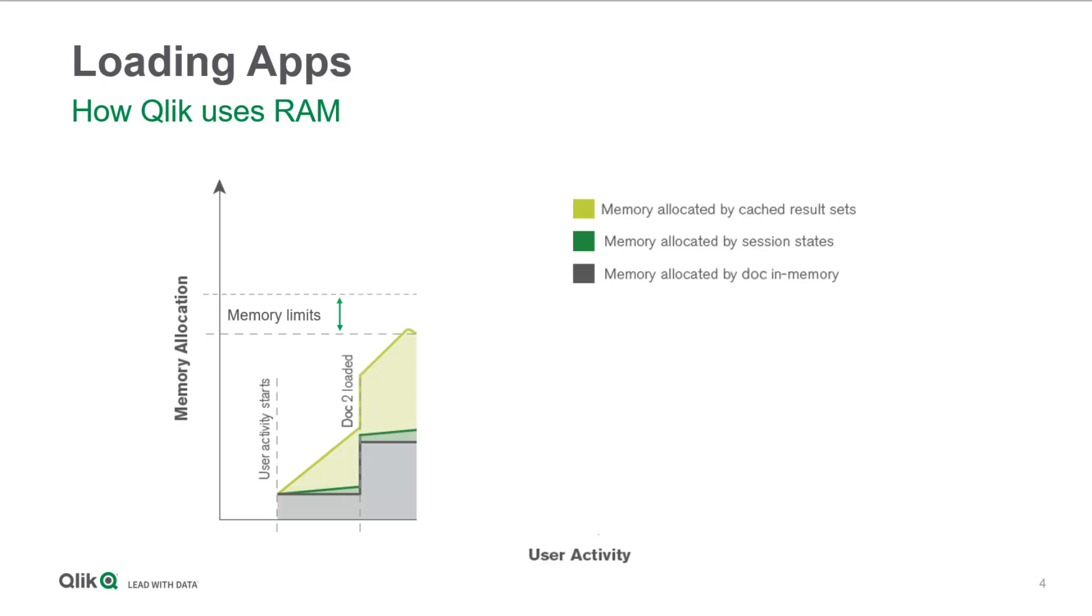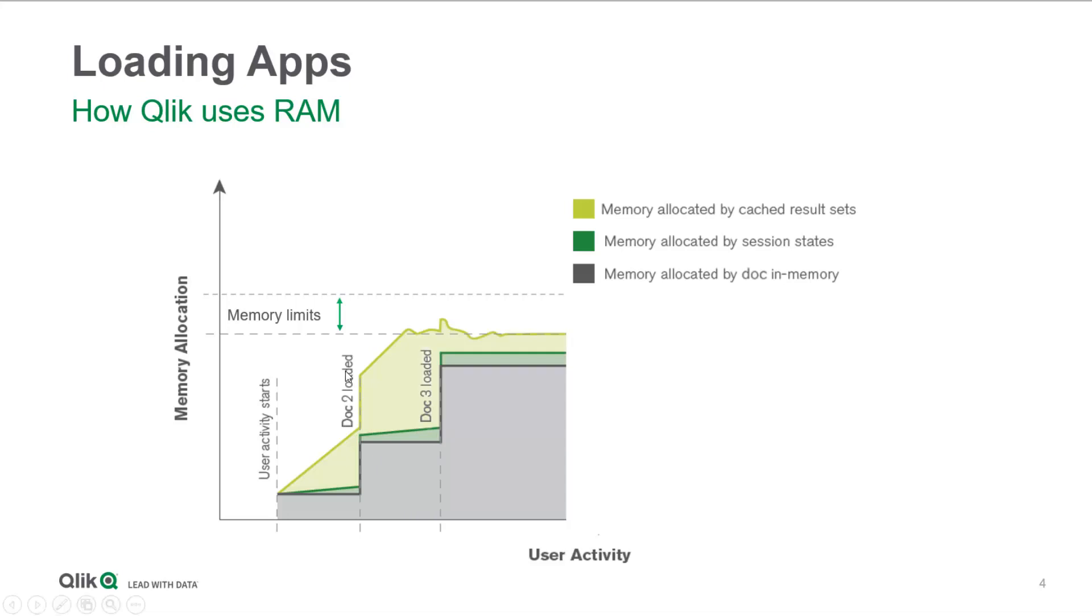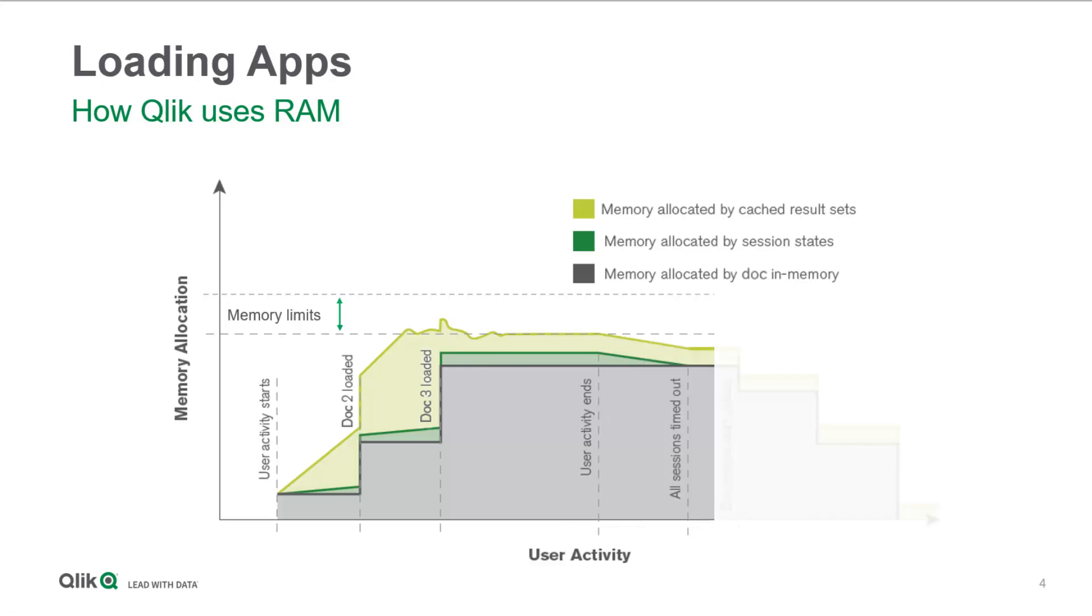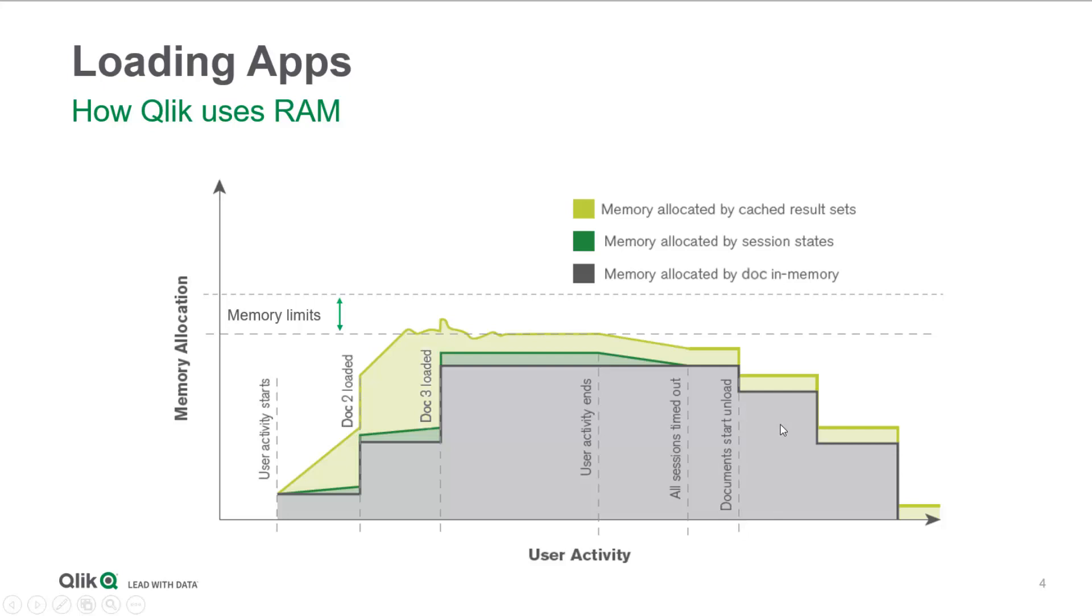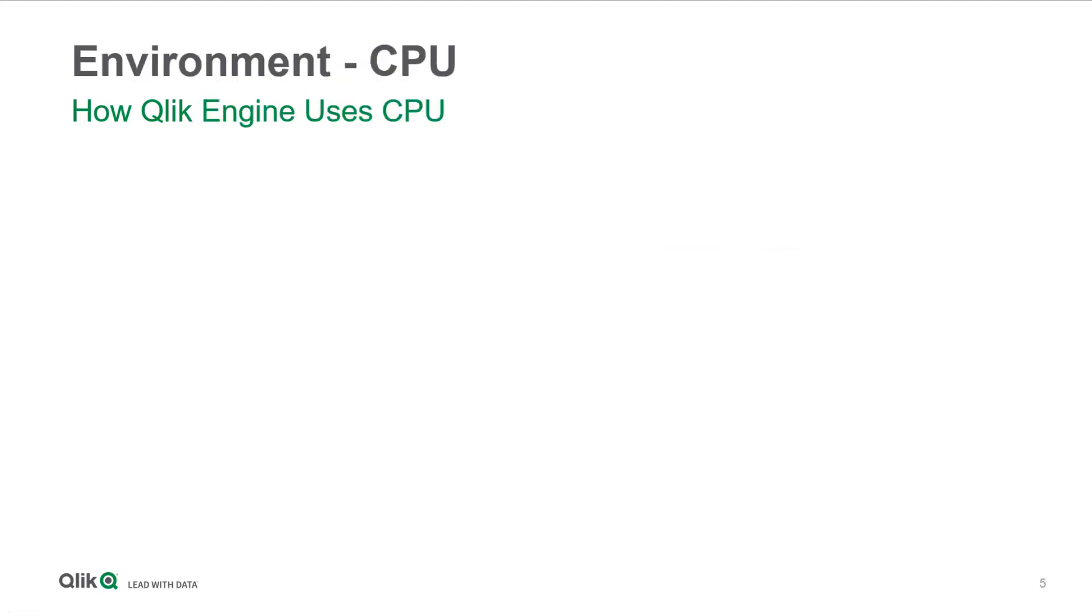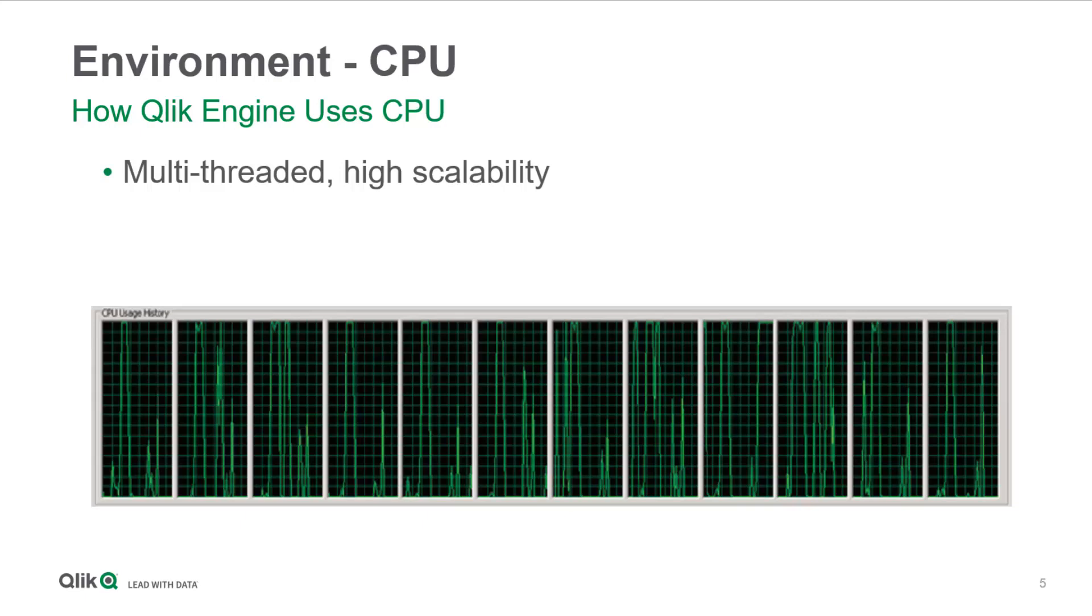Once a second document is loaded, the amount of RAM consumed by Qlik finally reaches the low memory limit, and it begins removing older cache results in order to get back down below that low limit. As you can see in the chart, user activity ends, and it starts to drop session states out of memory, and then the actual data from those applications out of memory. The important thing to realize here is that Qlik will always try to use up to the minimum amount of RAM it's allowed to, and will not release cache results unless it's needed to get back to the low limit.